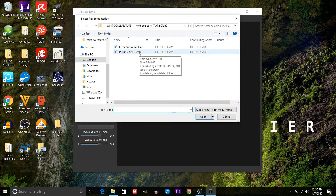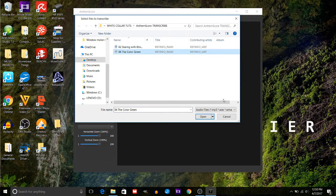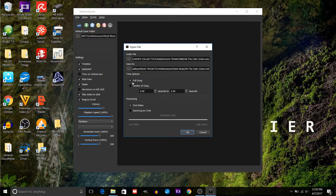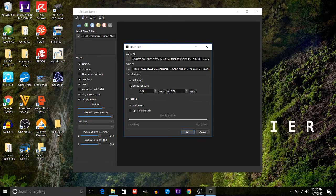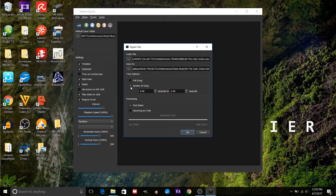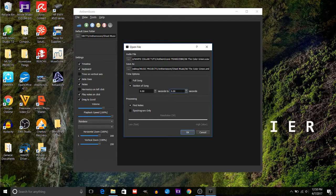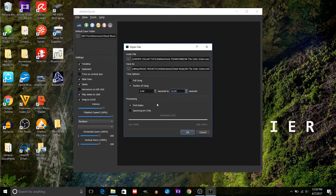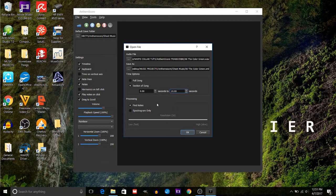Now after you put in the song that you want to transcribe, it's going to ask you if you want to do the full song or just part of the song. I'm just going to do a part of the song here. It can take a little bit of time if you want to do a whole four to five minute song. A lot of computer processing going on, so just test it out. I'm going to do this for 10 seconds here.